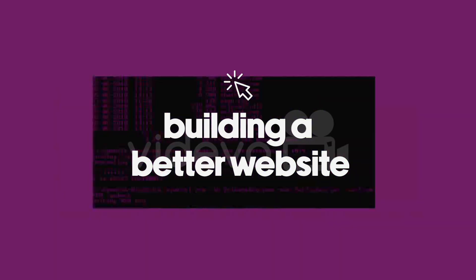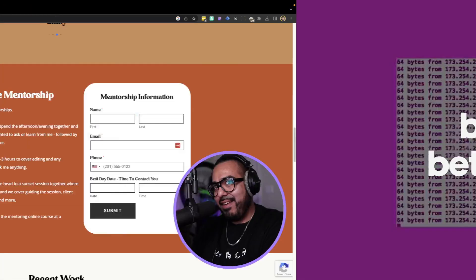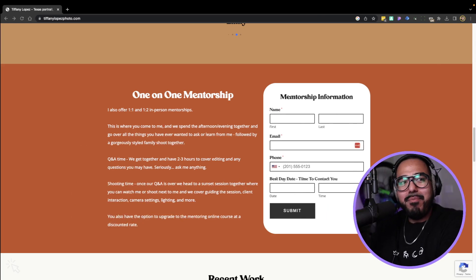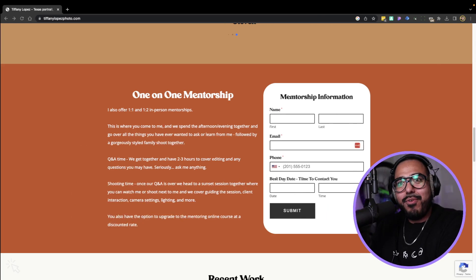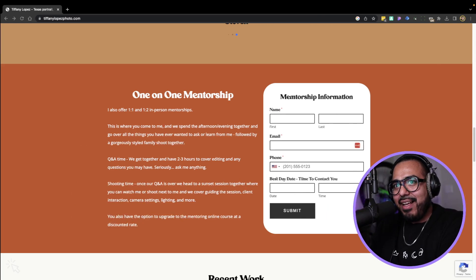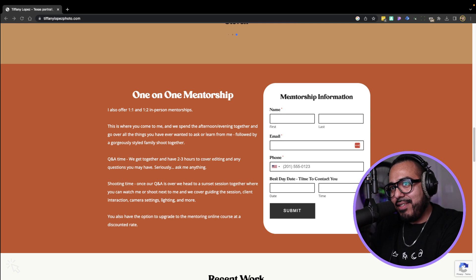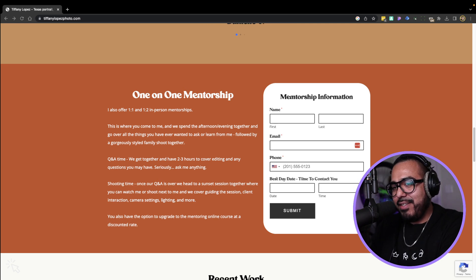Welcome, welcome everybody. We're building custom forms today. I don't think I have my OBS set up. Let me take a look right quick.